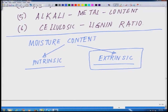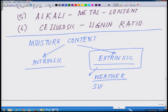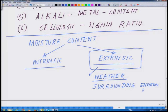That kind of water coming externally into the sample because of weather or surrounding environment falls under the category called extrinsic water, which is basically due to the weather or the surrounding environment. So those are the two forms of water.